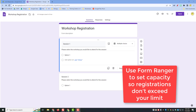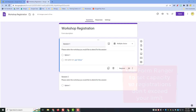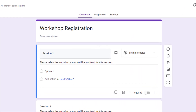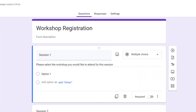That's exactly what Form Ranger can do. You do have to understand a little bit about formulas in Google Sheets, but if you don't, I'm going to teach you how to do that and you can pretty much mimic exactly what I'm going to show you here. So let's get started.